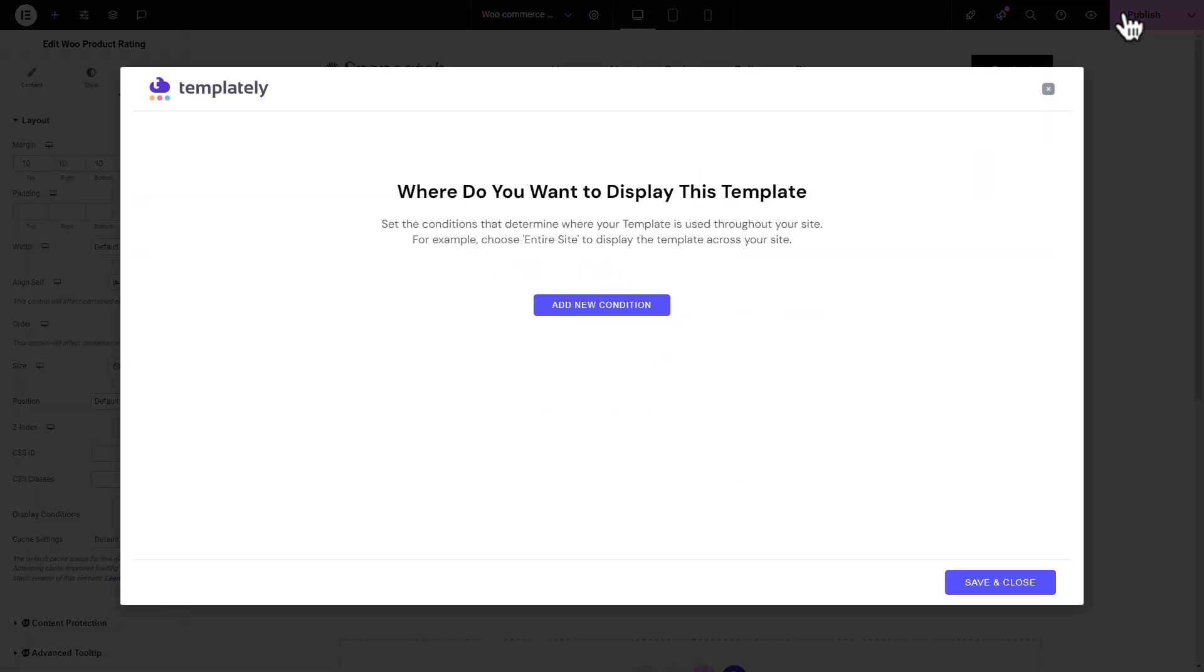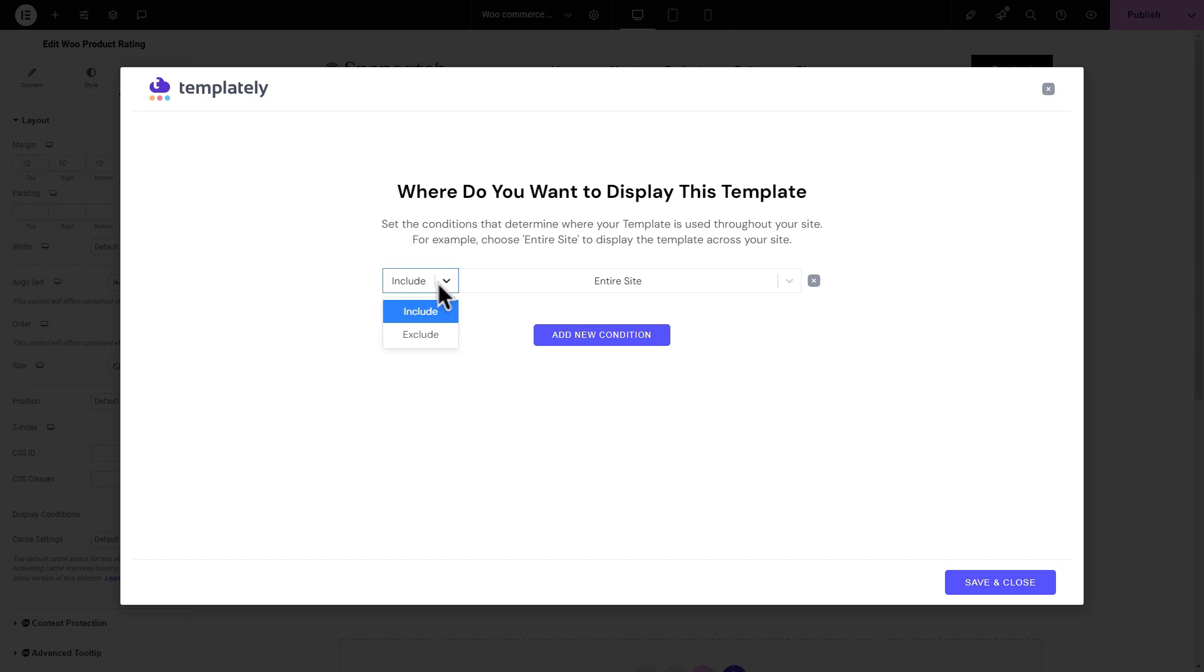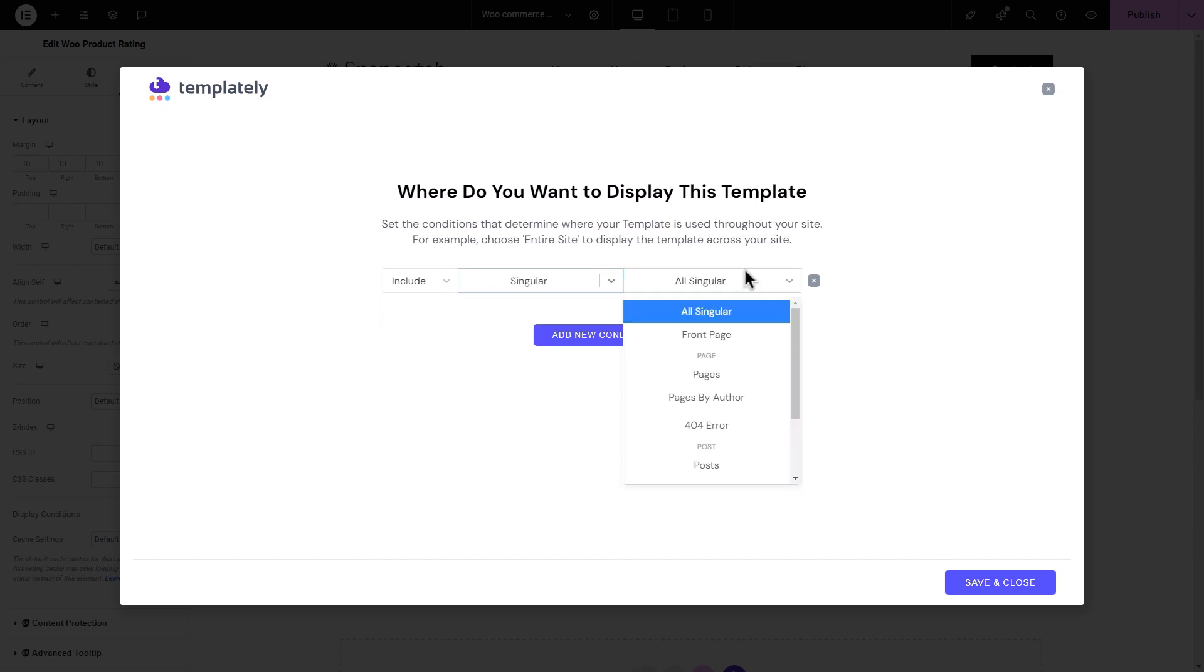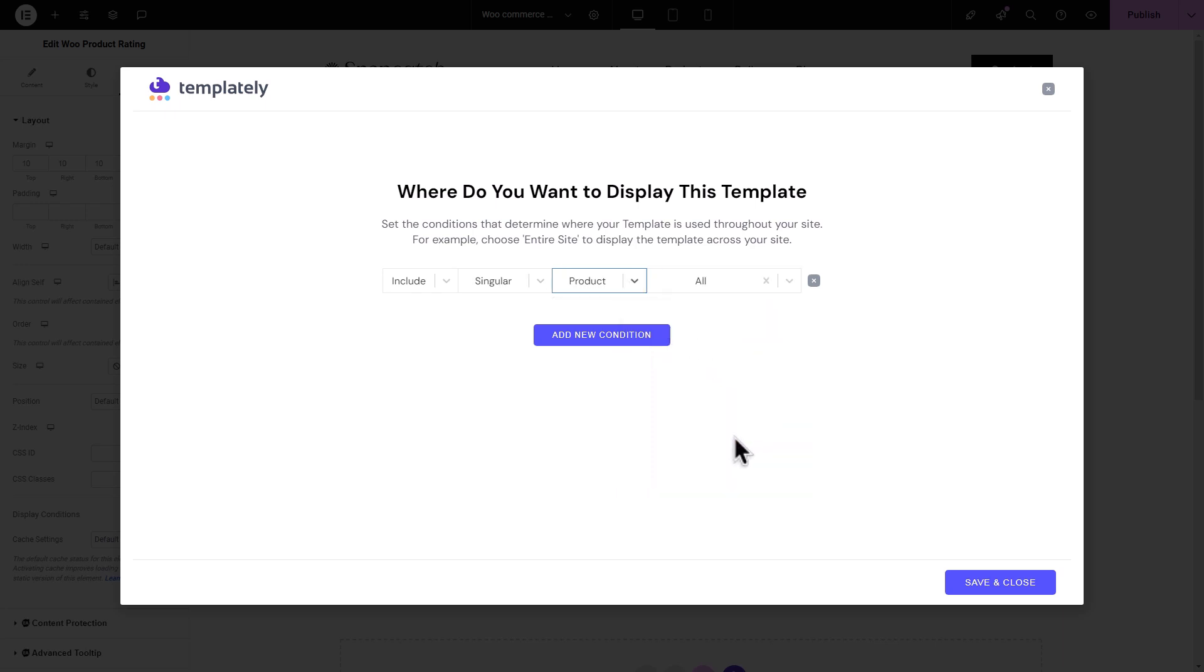Next, set the Display Conditions for the template. Click on the Add New Condition button. Select the Include Condition from the first drop-down. Choose the Singular option from the next drop-down. Then, select Product from the various options. Pick the All option from the last drop-down. Finally, hit the Save and Close button.